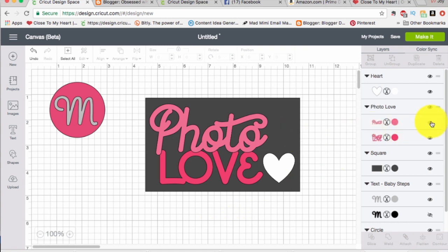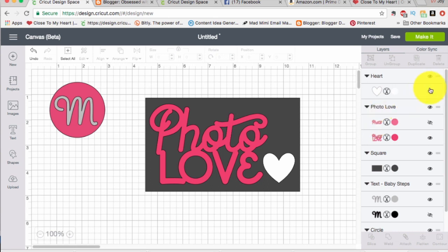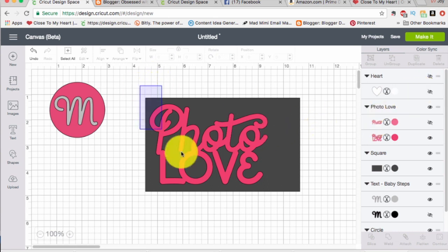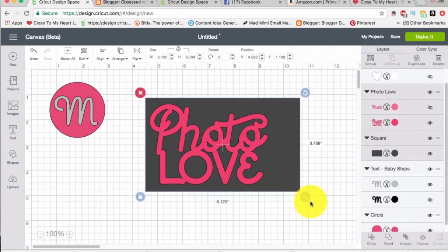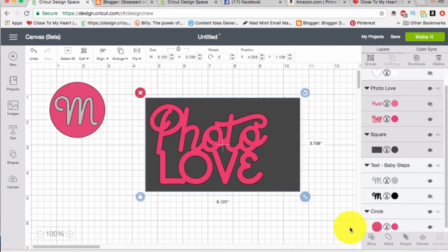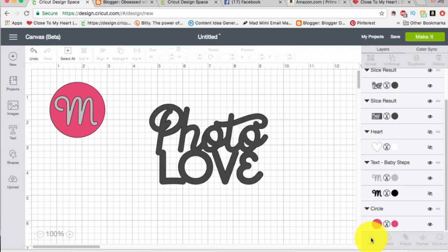Okay so step one is I'm going to go ahead and hide that photo, the light pink one, and then I'm going to hide the heart. Okay and then I'm just going to click and drag as such and now my slice shows up again. So I'm going to go ahead and slice that.